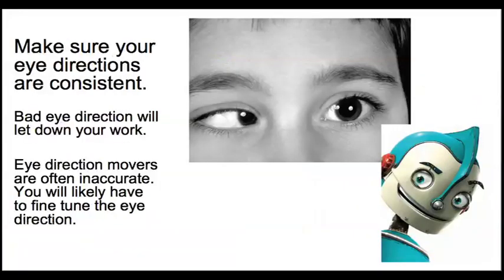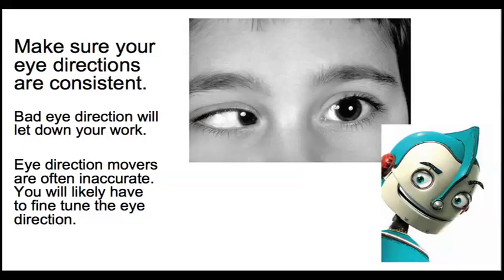The other thing to remember is to keep your eye directions consistent. And you'll see this if you go to the theatre and watch actors, you'll see that they all look at each other all the time, they hang onto each other's eyes.